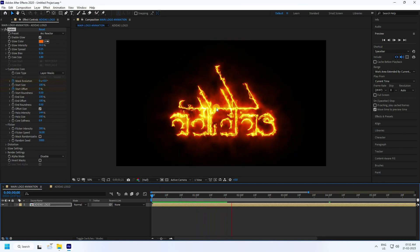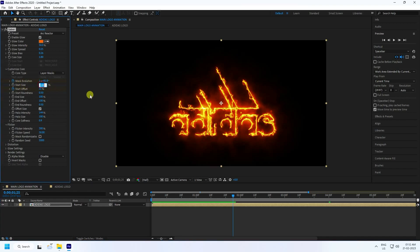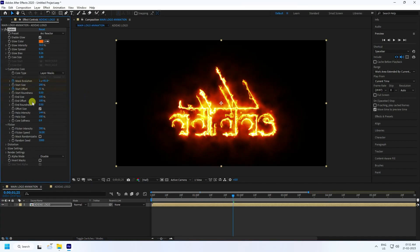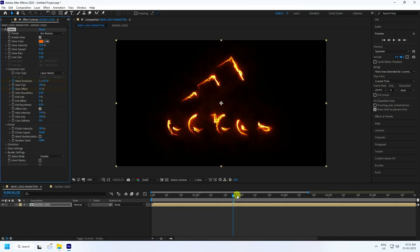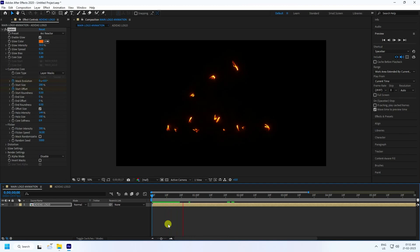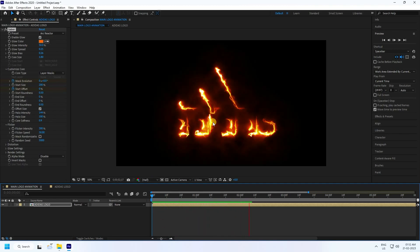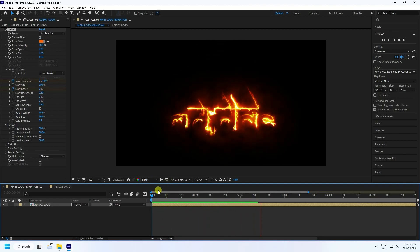Change the Start Size to 200 and End Size to 0. Set End Offset to 0. Go back and play — that's the cool effect with the size animation working correctly.